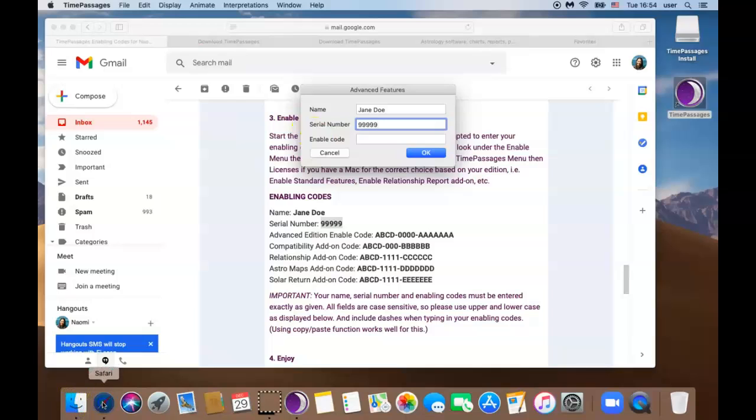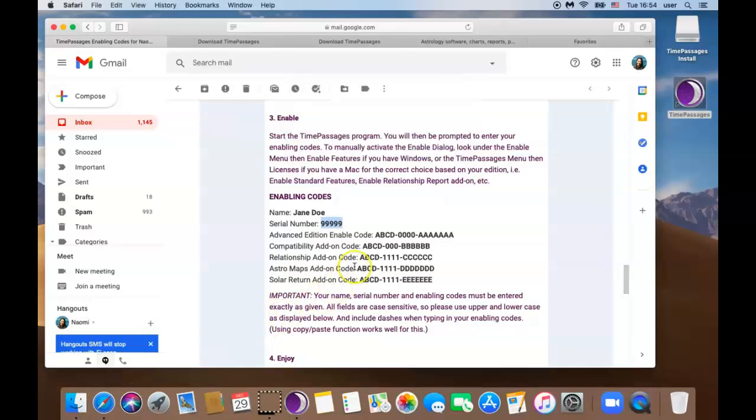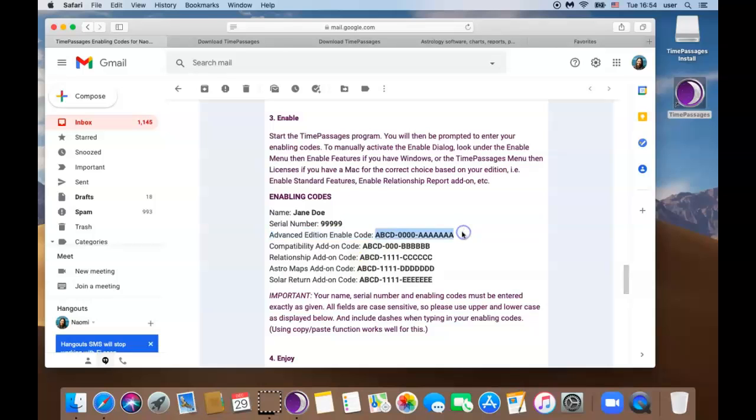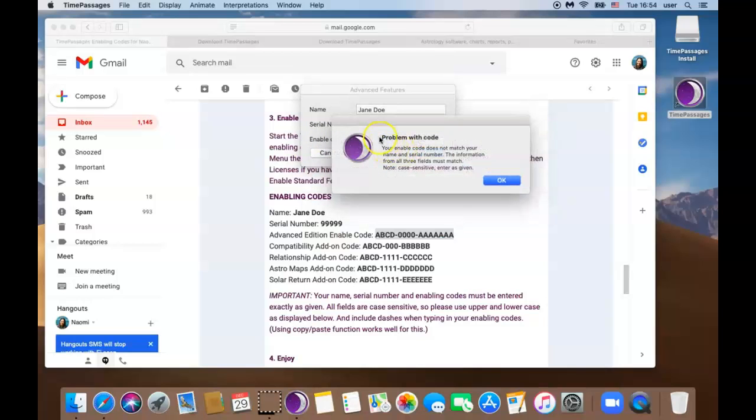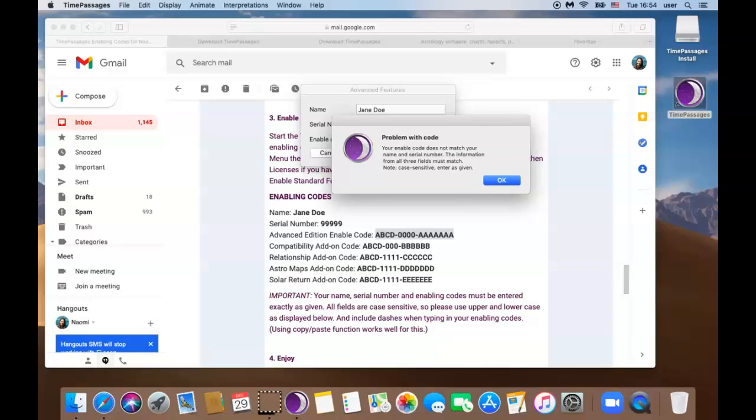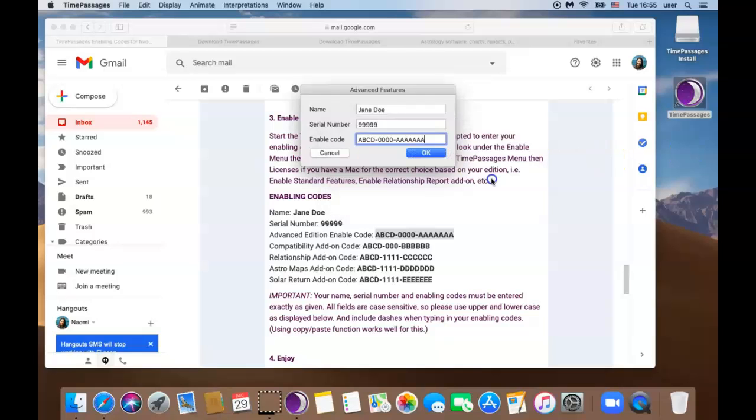Now we have one more. Go to the docs back to your email. Highlight the advanced edition copy. Go back to Time Passages and paste. So if you see this problem with code message you did not enter the code correctly. When entering your enabled codes we highly recommend that you copy and paste as it appears very carefully without any spaces before or after. The codes are very case sensitive so you want to copy it exactly. Go ahead and click OK and try again.